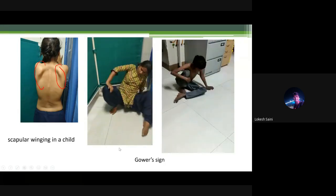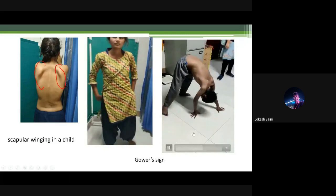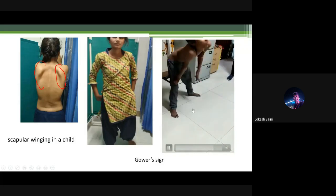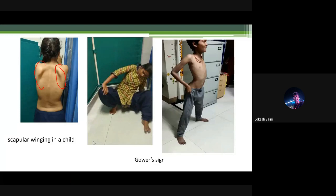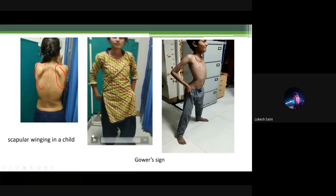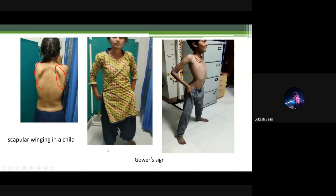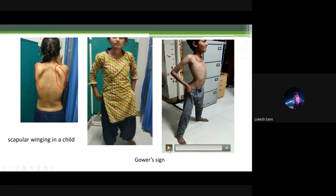Two videos show the modified Gower's sign — both children have a different type of Gower's sign. The boy uses his extensors to stand after taking his legs back; the girl uses her hip abductors to stand. This type of Gower's sign — using abductors to stand — is not present in Duchenne muscular dystrophy but is present in other muscular dystrophies like LGMDs. The classical Gower's sign in Duchenne occurs because abductors are relatively weaker than extensors.